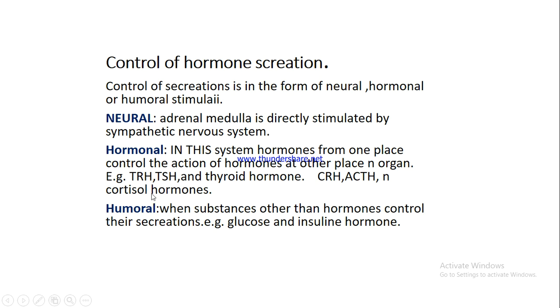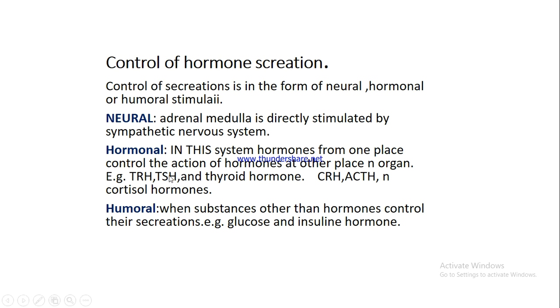So this is the hormonal mechanism. Certain master hormones controlling the activity of glandular secretions at a distant place, controlling other hormone secretions. For example, thyroid releasing hormone controlling the secretion of thyroid stimulating hormone that indirectly controls thyroxine secretion from the thyroid gland.